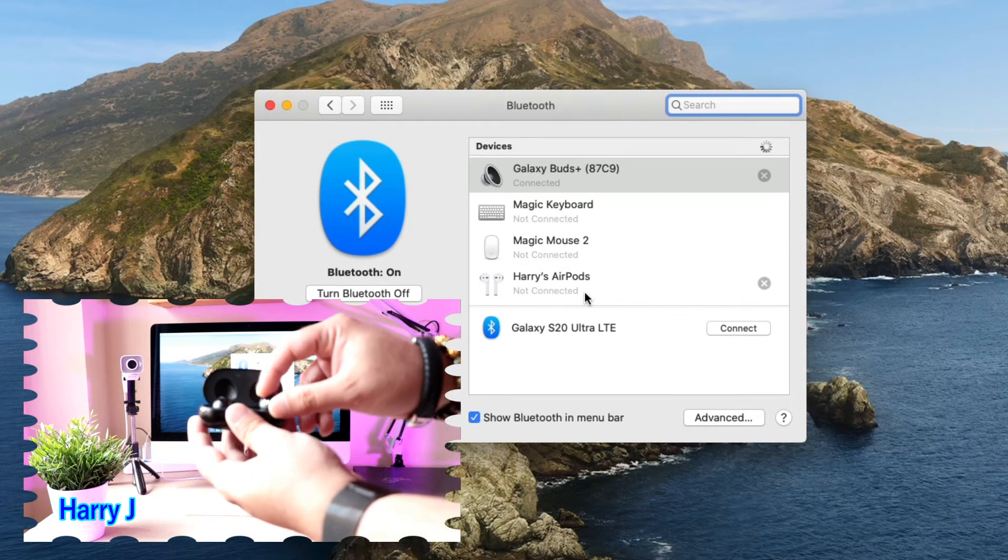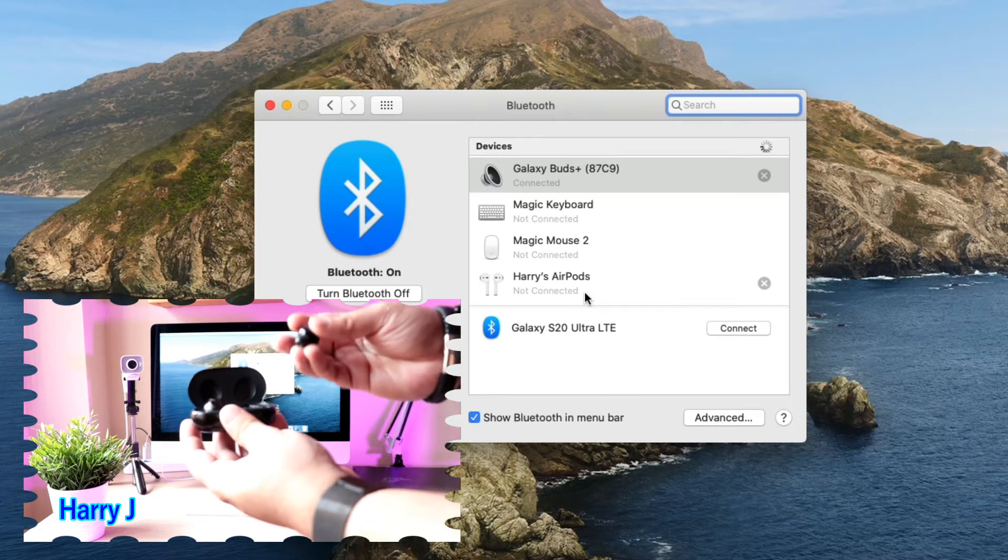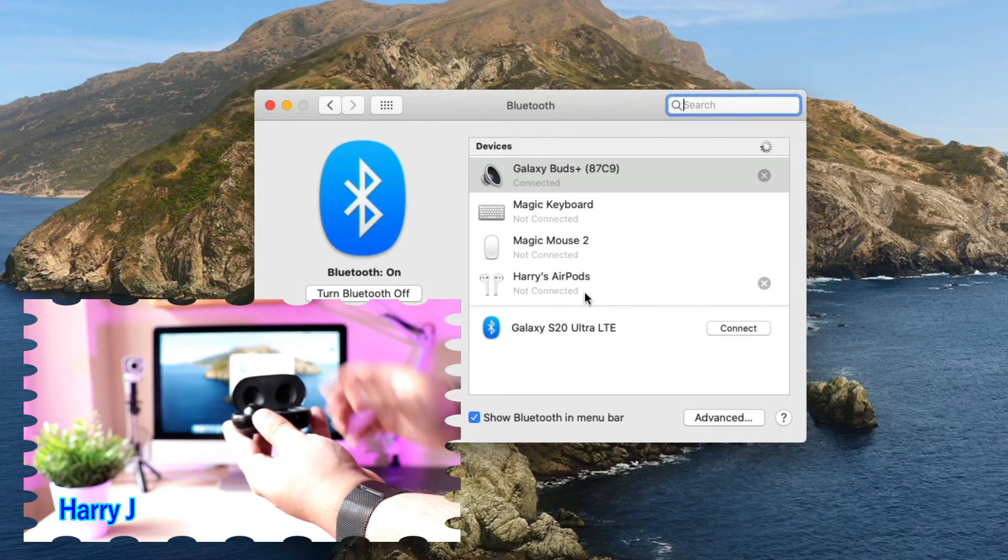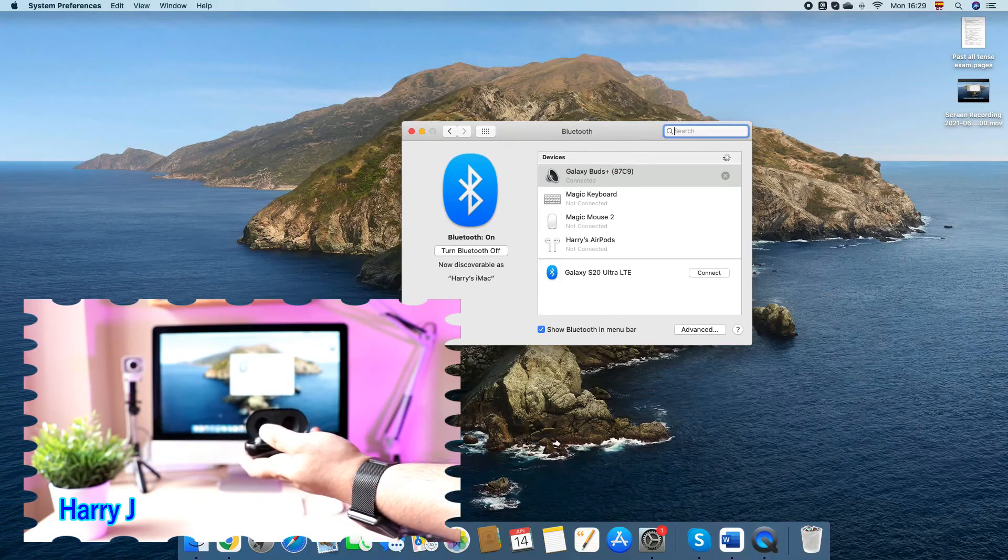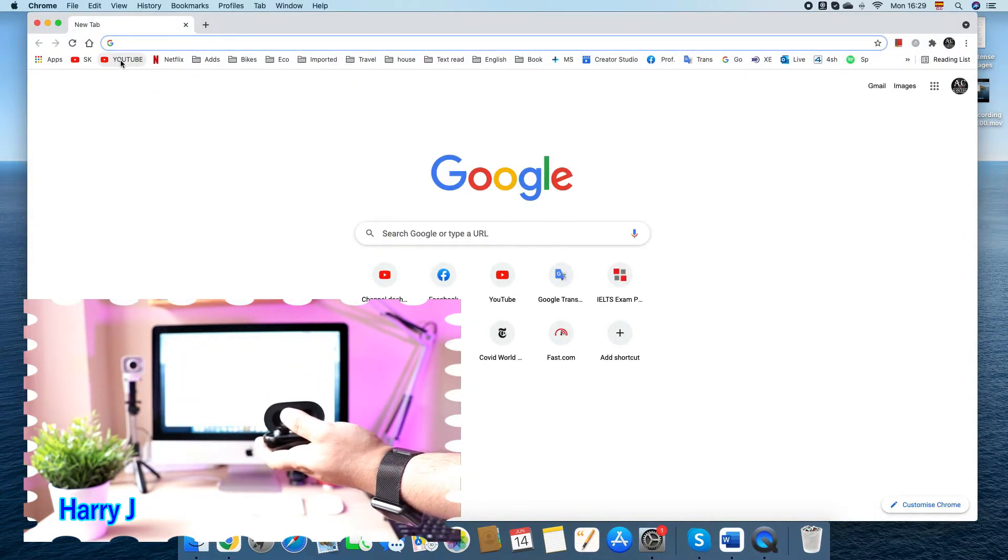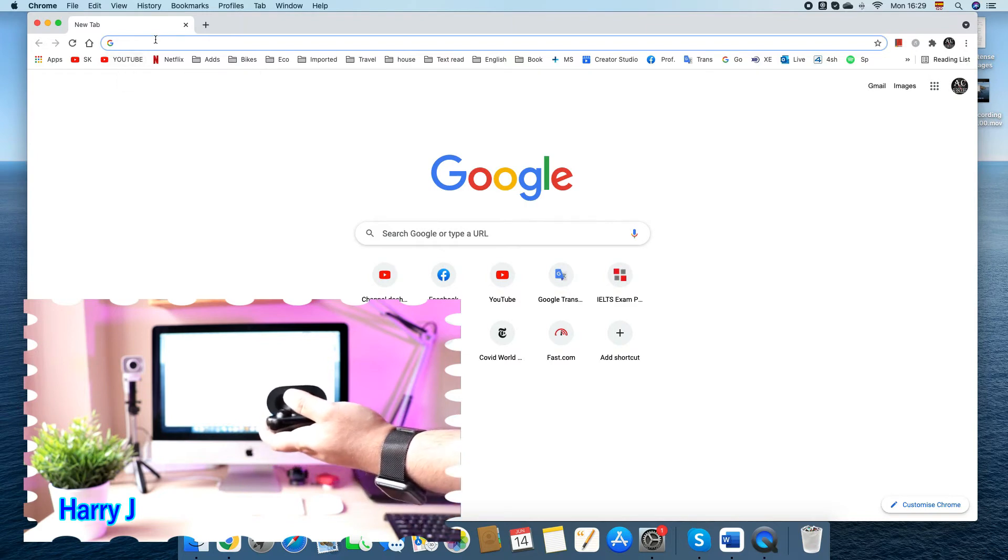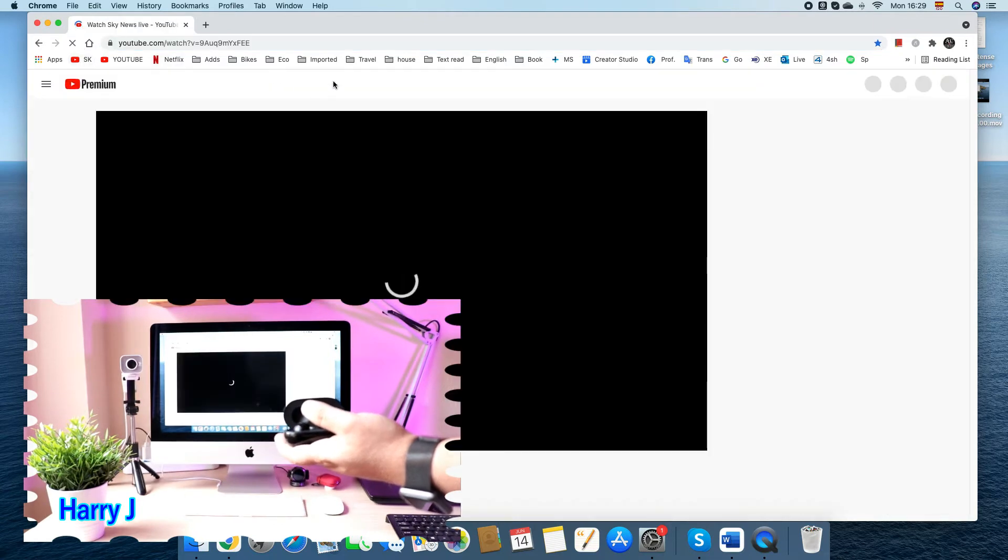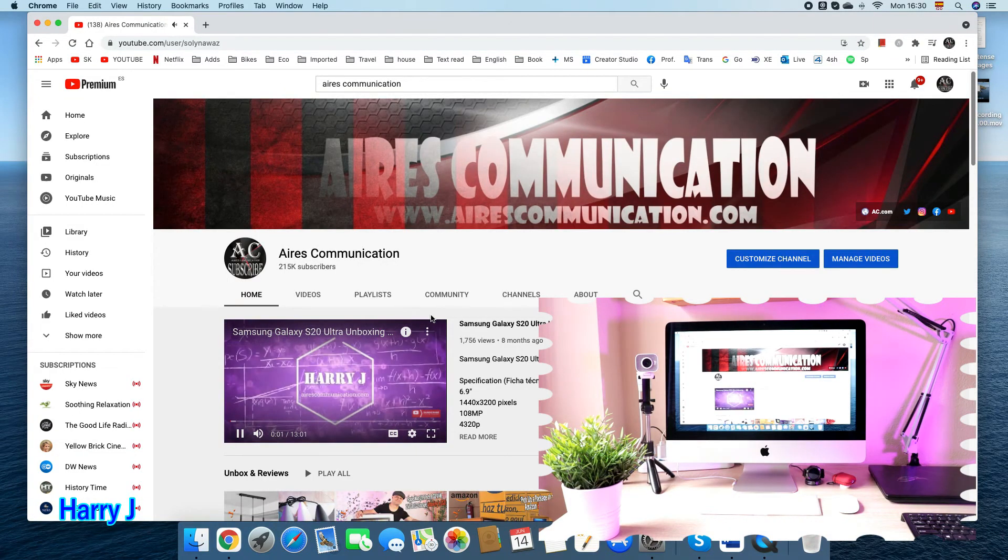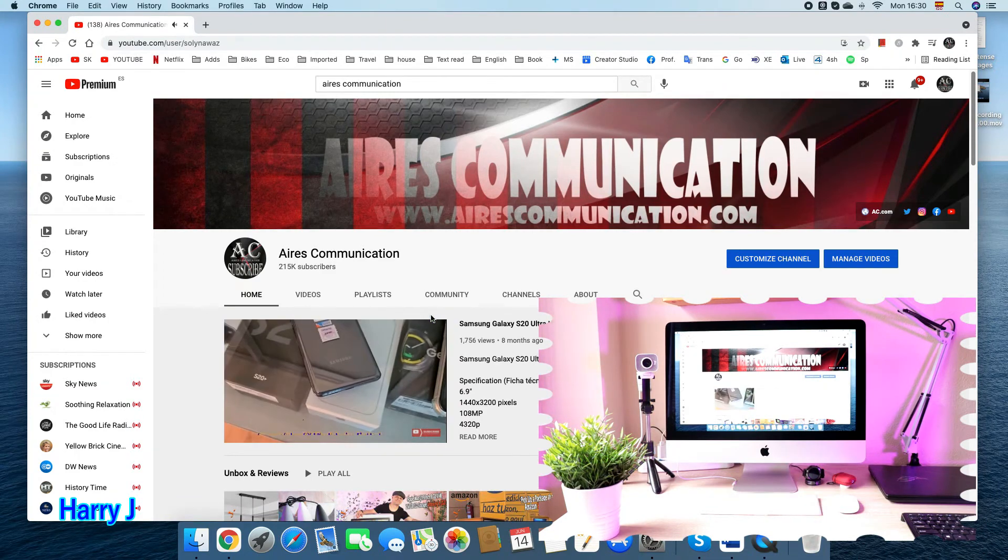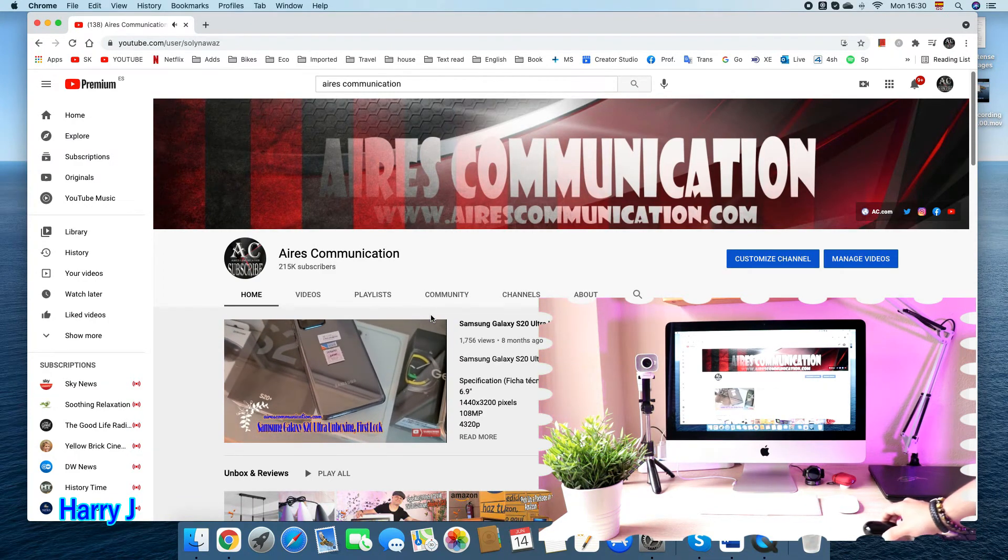Let me put them in my ear to check. I go to my channel and it's working properly. I can listen to everything. So this is a very easy tutorial.